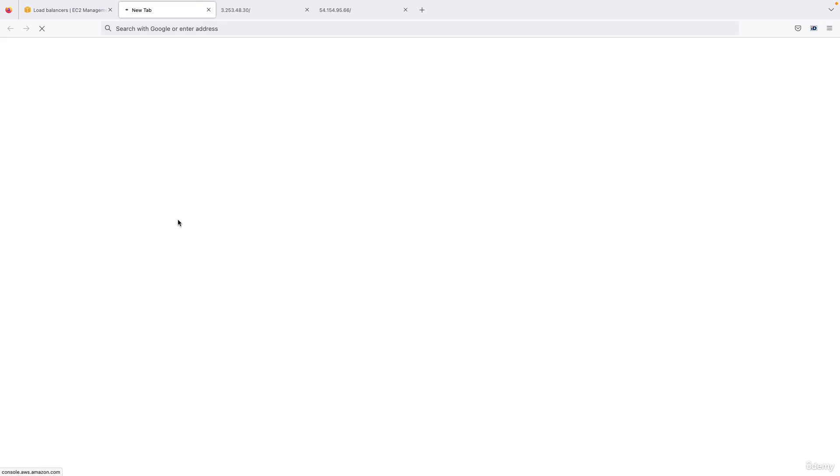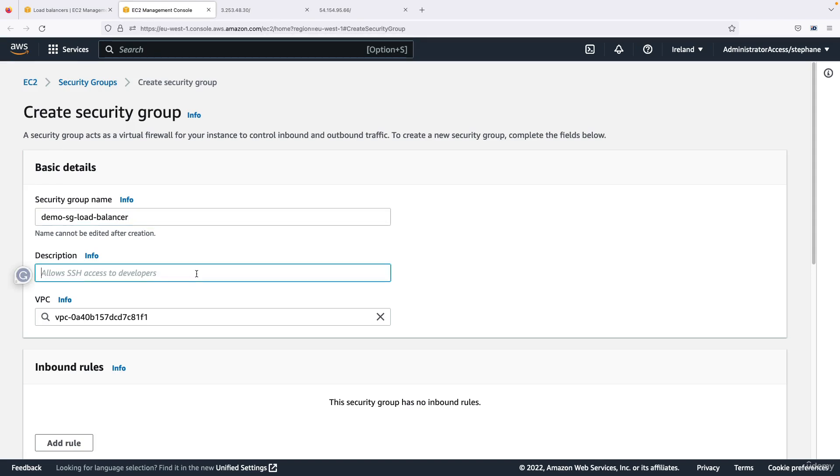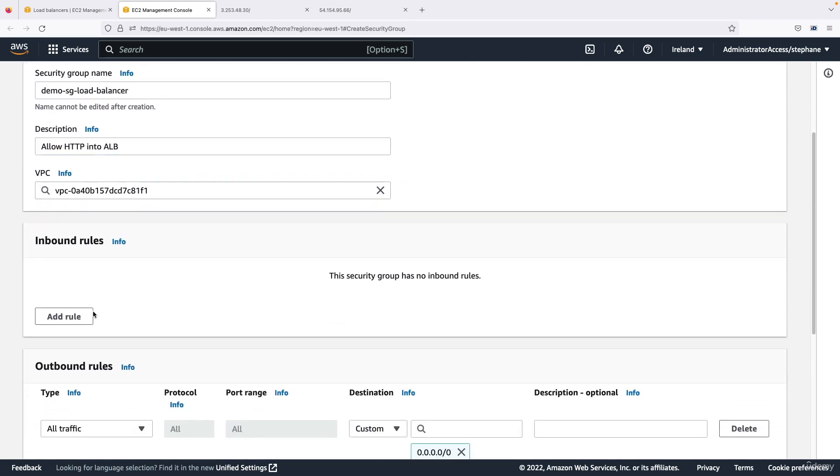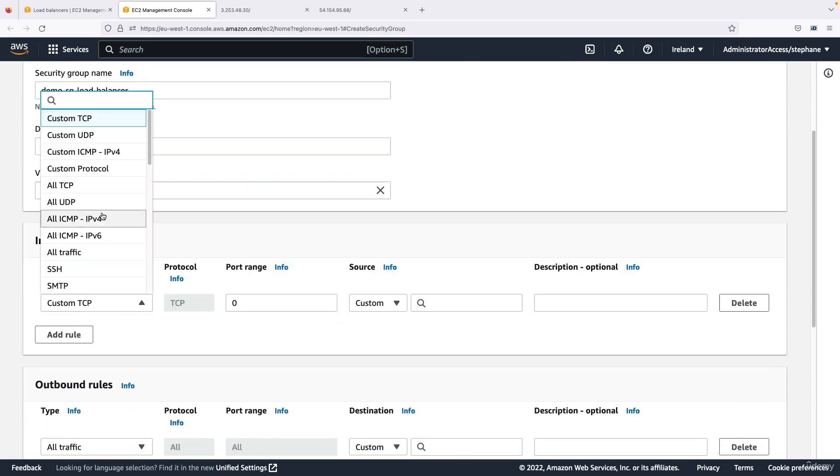So it turns out that I'm going to create a new security group for it and we need to only allow HTTP traffic. So I'll call it demo-sg-load-balancer, allow HTTP into load balancer into ALB, and the inbound rules is going to allow all HTTP on port 80 from anywhere.